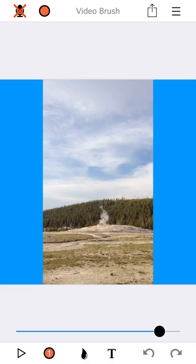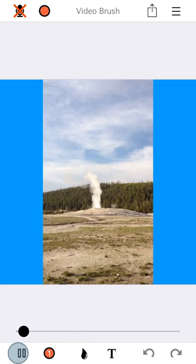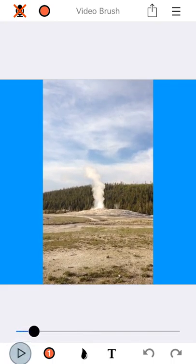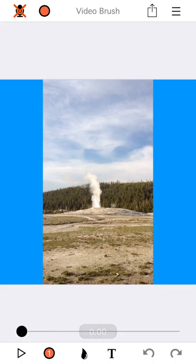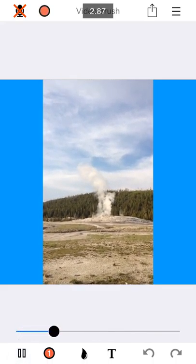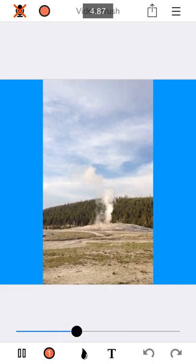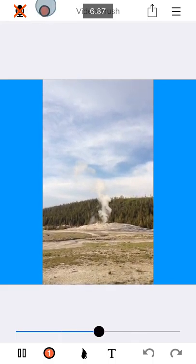So if you have a video that's playing, I'm going to start this video playing and recording — I'm just going to tap that play button. You'll notice that I'm recording, but I may want to pause recording and let the video keep playing.